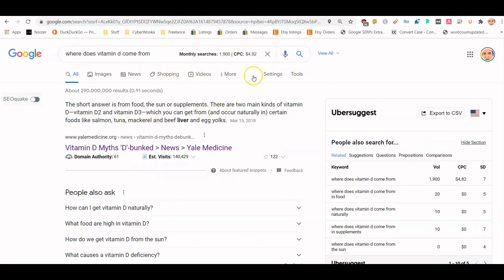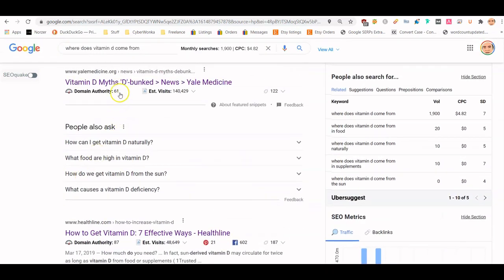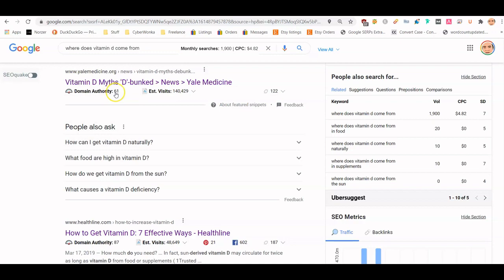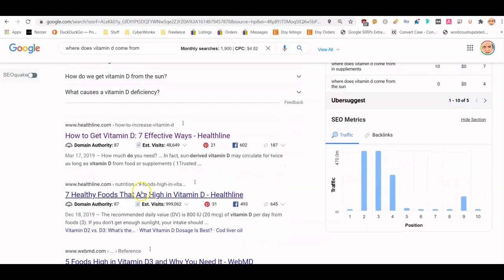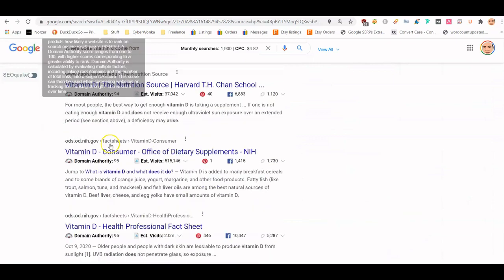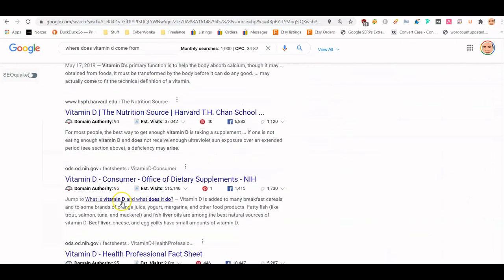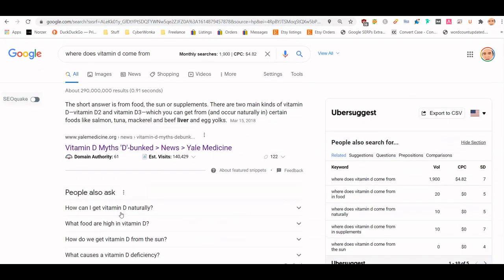The first thing I do is look at the top results. If I want to determine if I can rank for something, I look at the domain authority — so 61, 87. Now this isn't a Google metric, it's a third-party metric, but if all the top 10 results have really high authority then it's probably not something you want to write for, because you're going to have a hard time ranking. I'll get into that in more detail in another video.